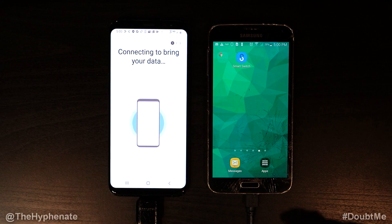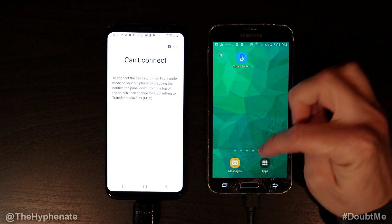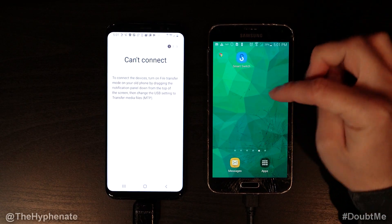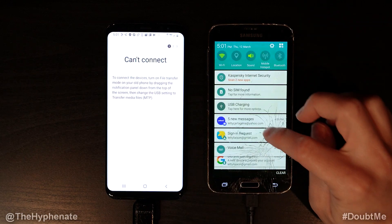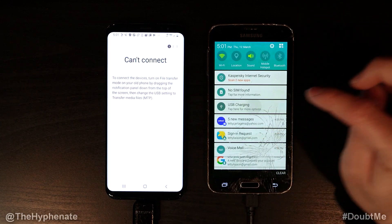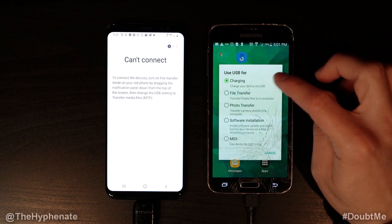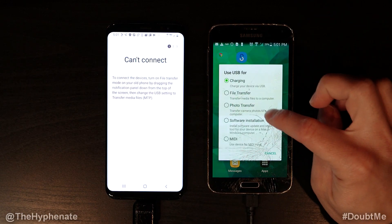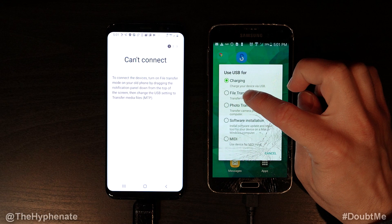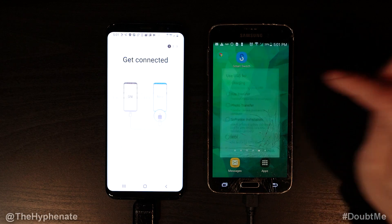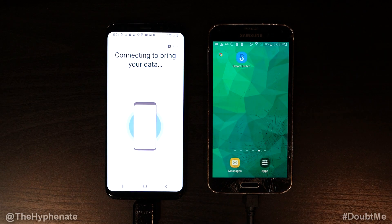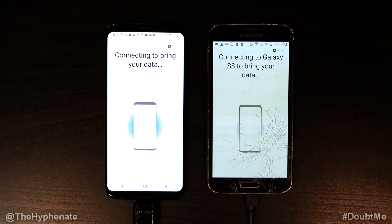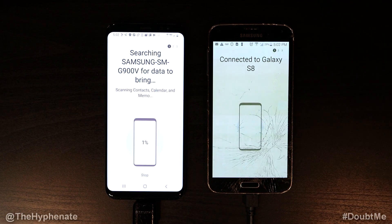Now it says 'Connecting to bring your data.' I have to change the USB setting — let's go here to USB charging and change it to file transfer. Now that I've set it to file transfer, it's connecting.